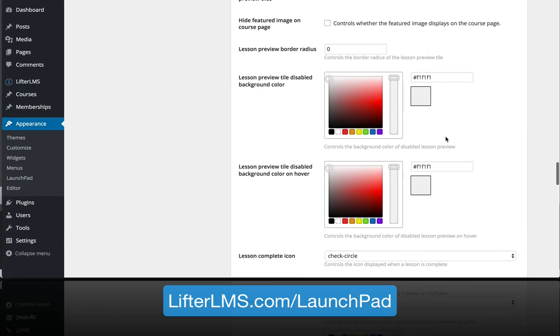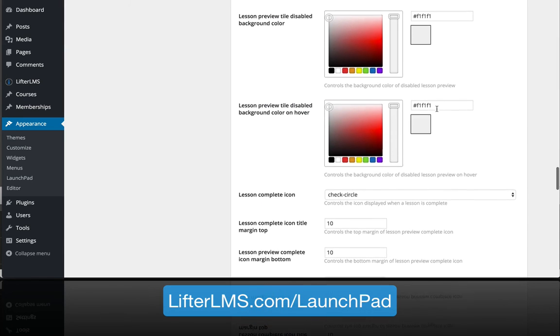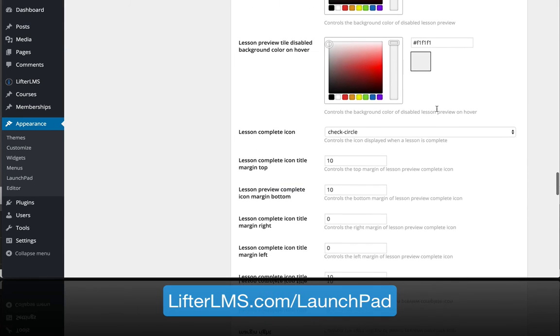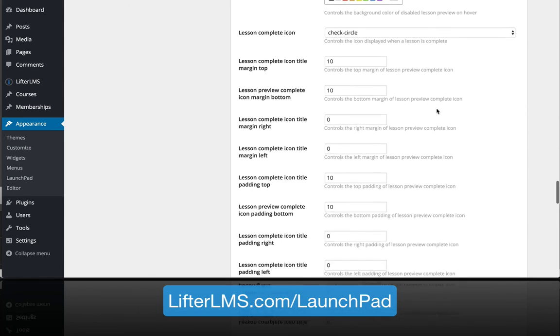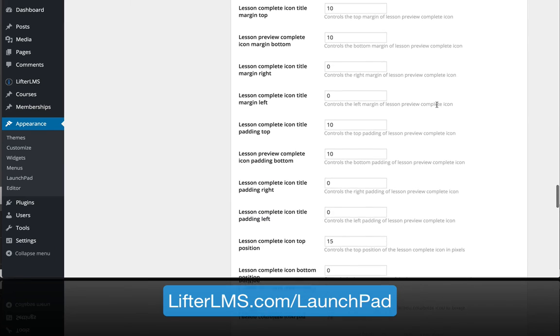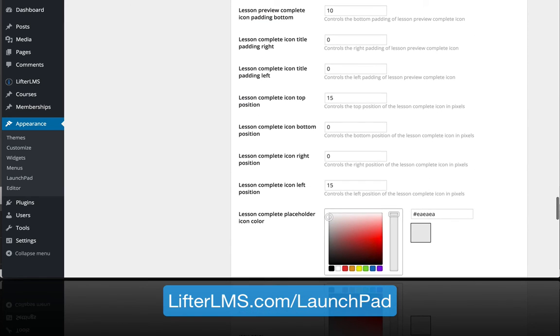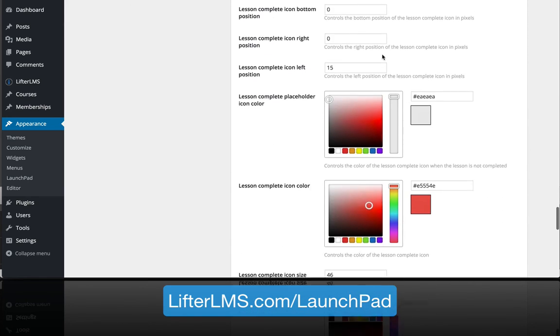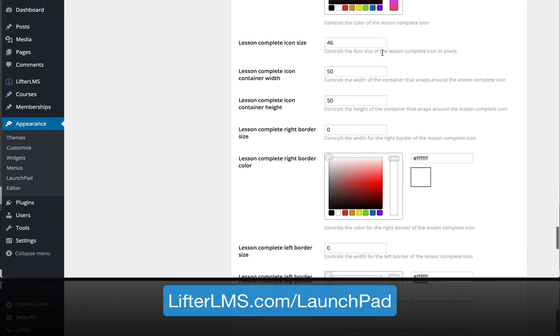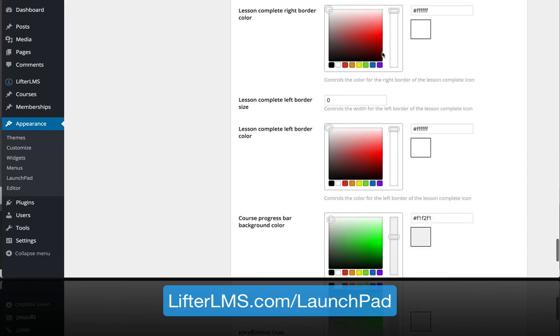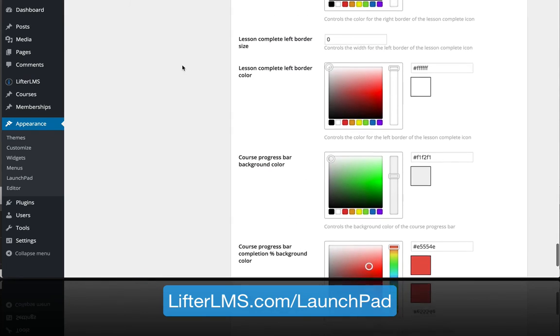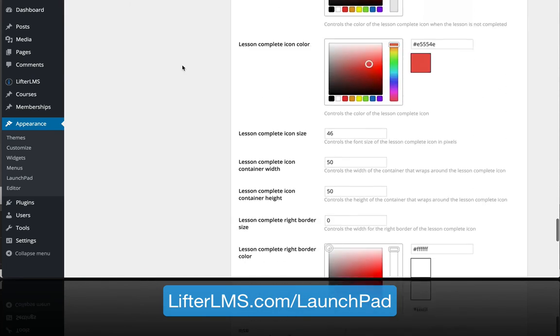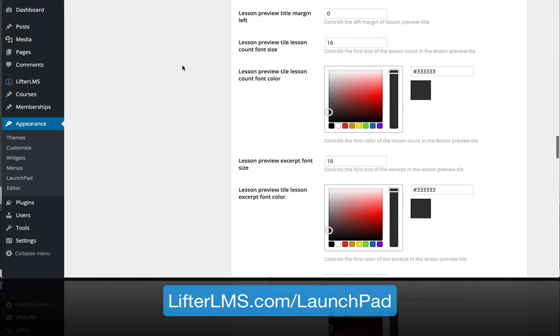I'm showing you all the options here. Feel free to pause this video and go through it a little slower and check out all the options you get with LifterLMS Launchpad theme. You can start modifying the design of the progress bar and really create it in the brand and style that you have in mind.